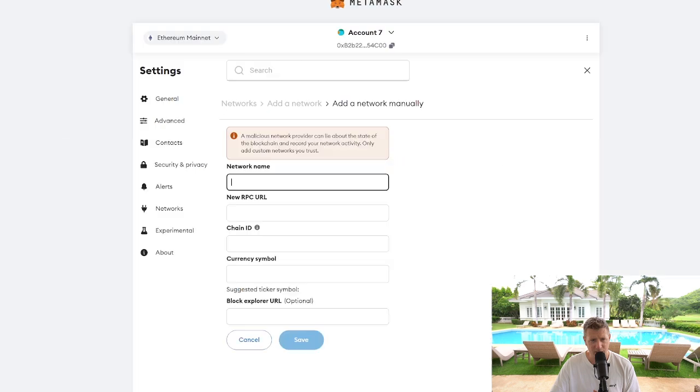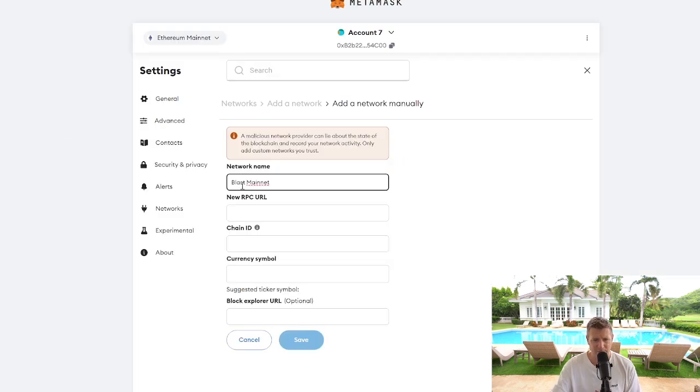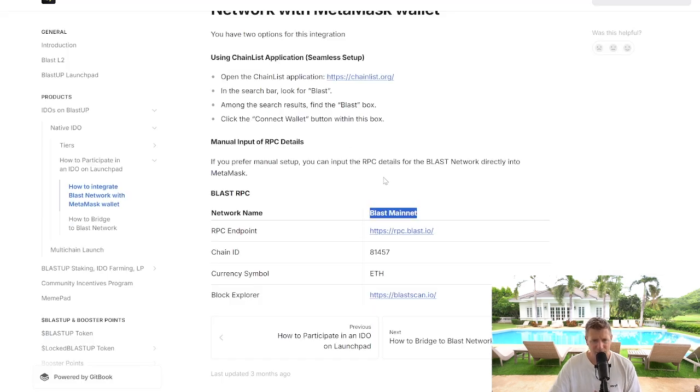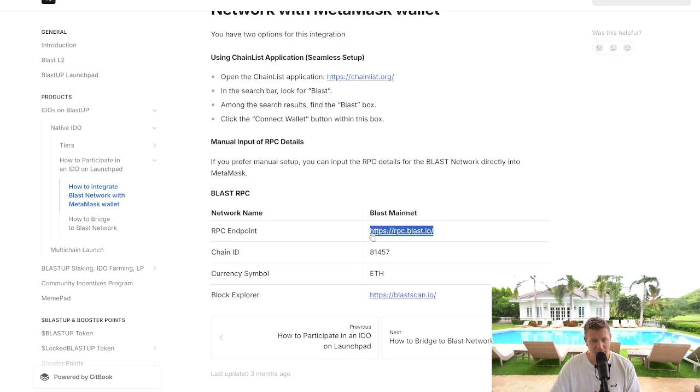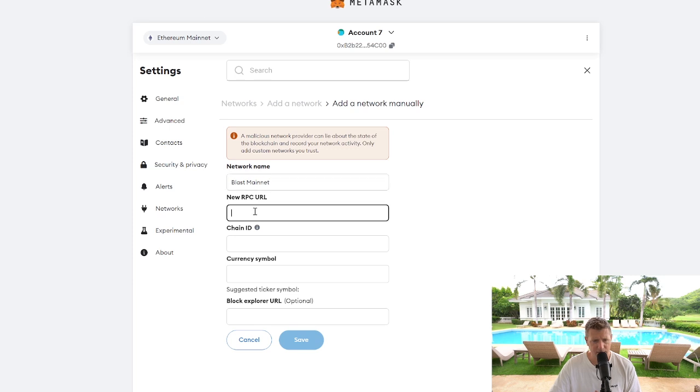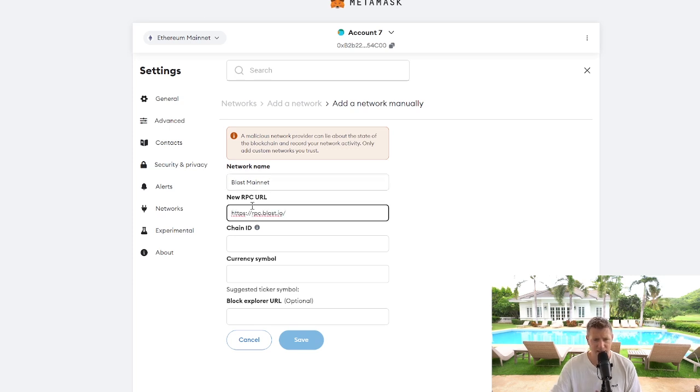So we're going to go in the first box here. Network name would be Blast Mainnet. We're then going to copy the RPC URL, go here and we're going to paste that in there.